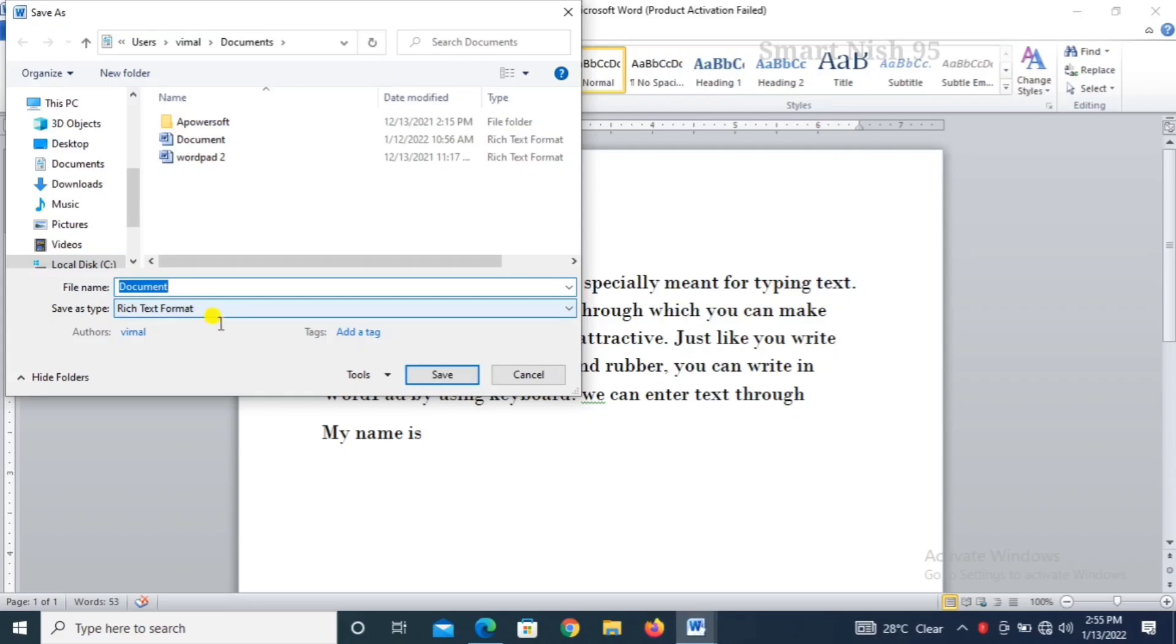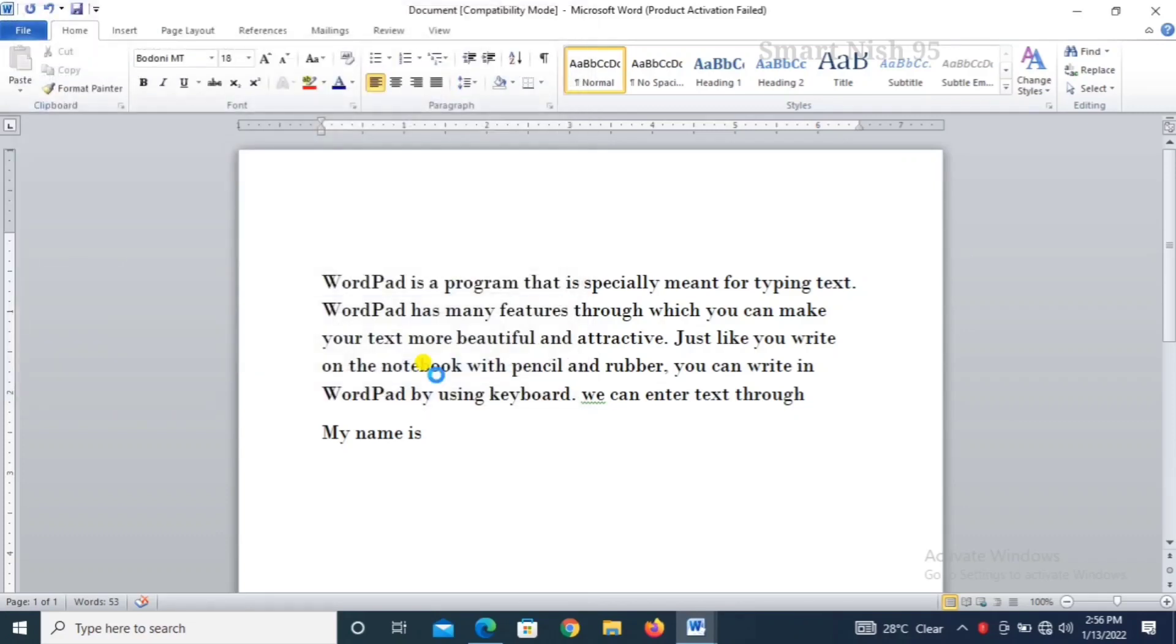Document. You can give the document's name, then document's name, file's name, and then click on save.